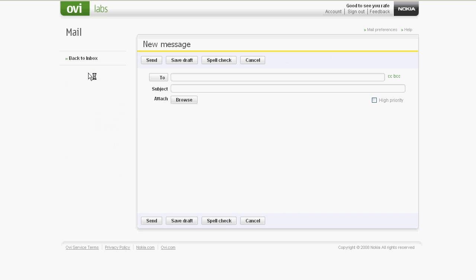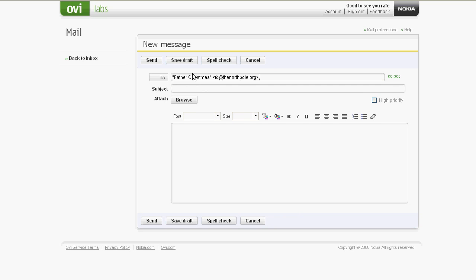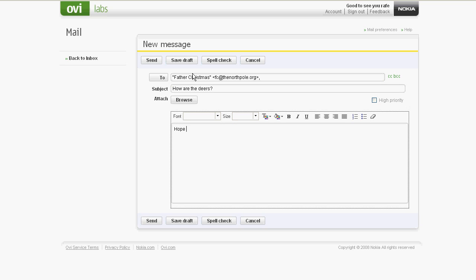Composing a new message is again a fairly standard process. Once again, Ajax technology has been used to help improve usability, here giving auto-completion to the To field. There's the usual functions such as rich formatting for email, the ability to save to draft, and to spell-check emails. You can add up to 10 files as attachments, although the total size must be no more than 20MB.